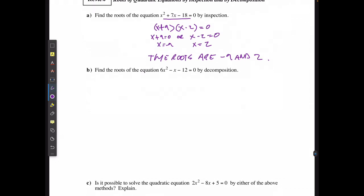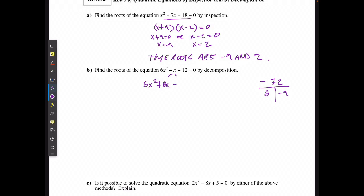For example B, find the roots of the equation by decomposition, because there's no common factor and the a value is not equal to 1. I take 6 times negative 12, which gives me negative 72. I need two factors that add up to negative 1: those are 8 and negative 9. So I split the middle term: 6x² + 8x − 9x − 12 = 0.